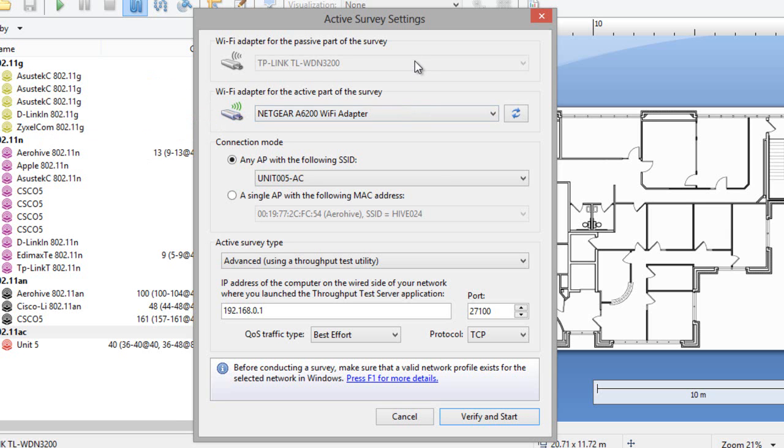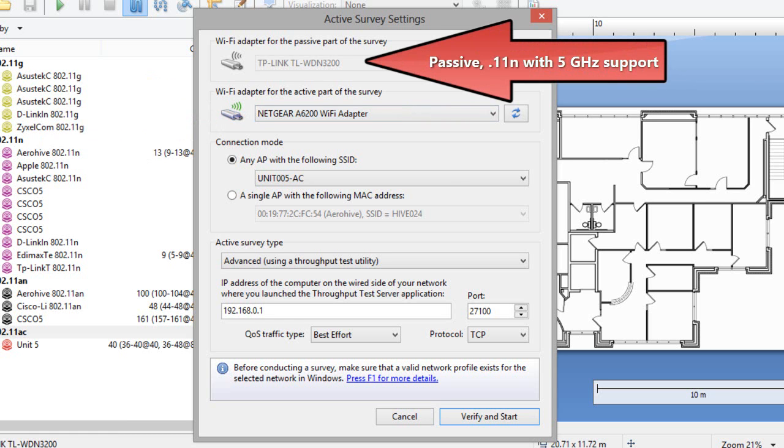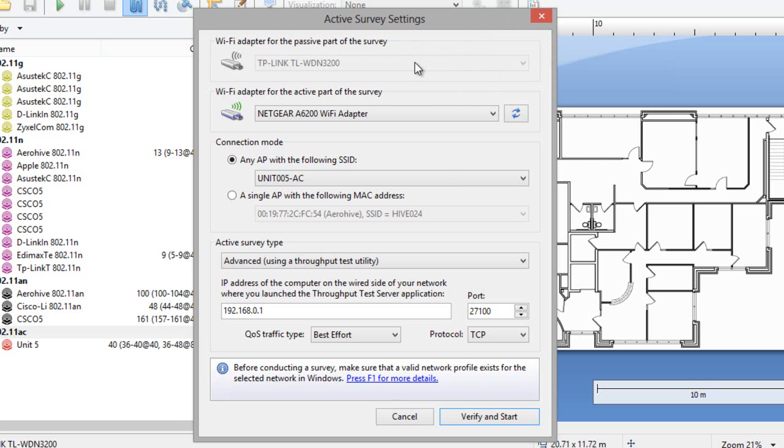For the survey's passive part, you should use one of the recommended dual-band adapters, and it doesn't have to be a .11ac adapter, because any adapter with 5 GHz support can capture .11ac management frames, which is all that is needed for passive surveys. So once again, for the active part, choose either .11ac or .11n, depending on your needs. For the passive part, .11n is just fine.